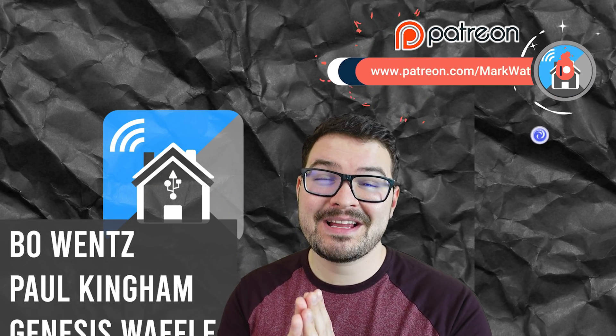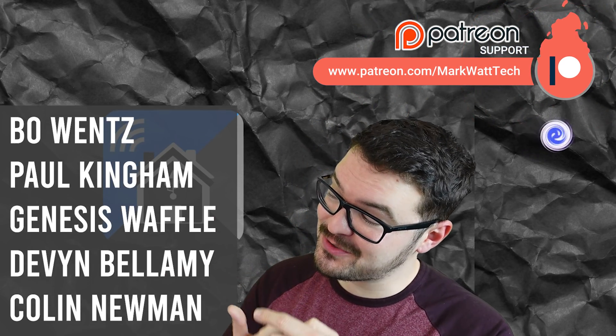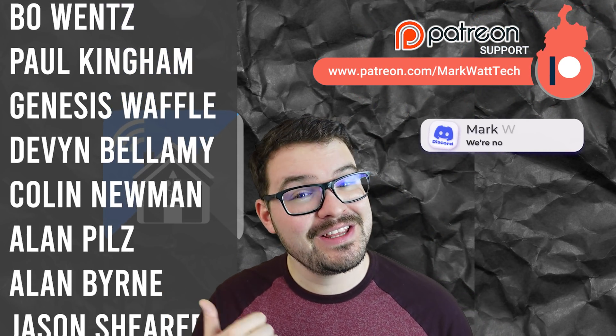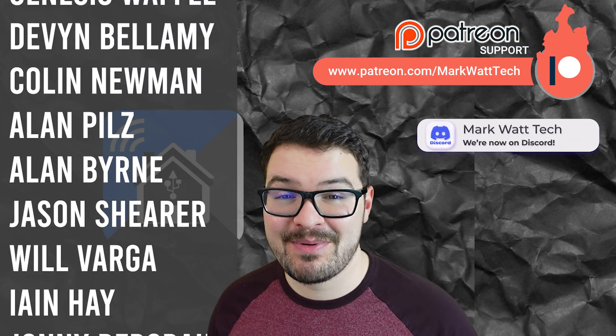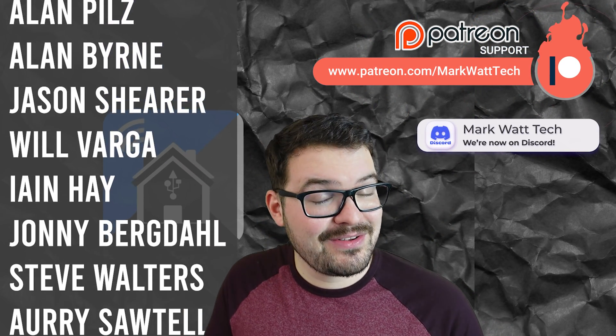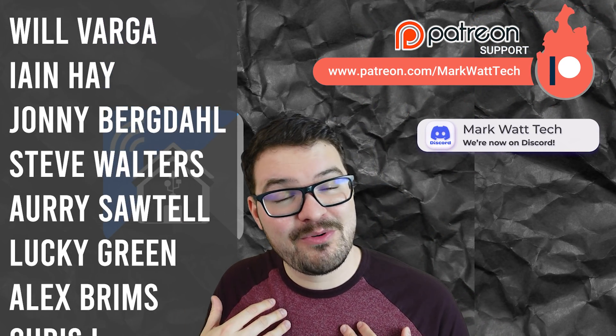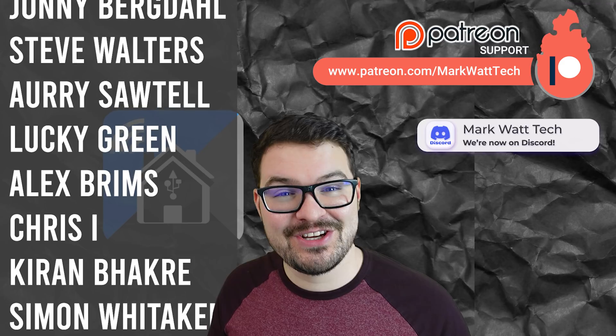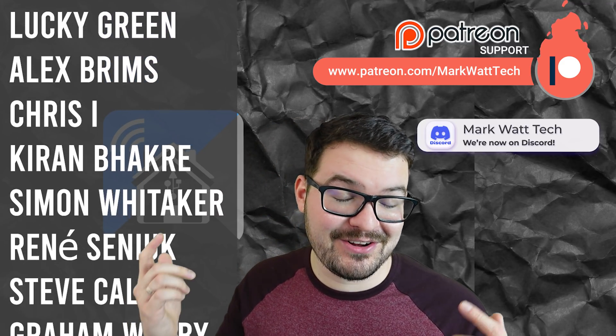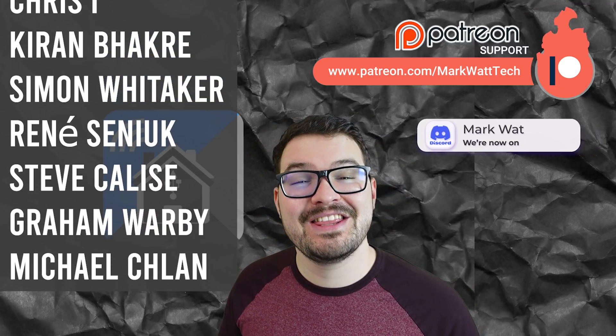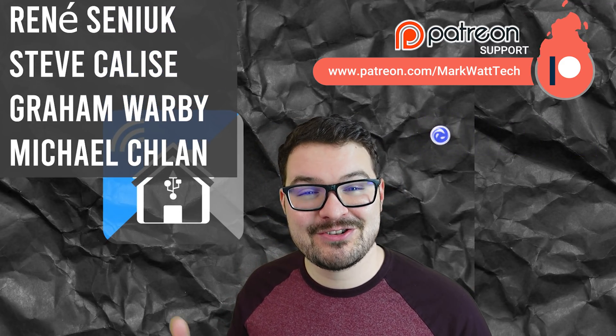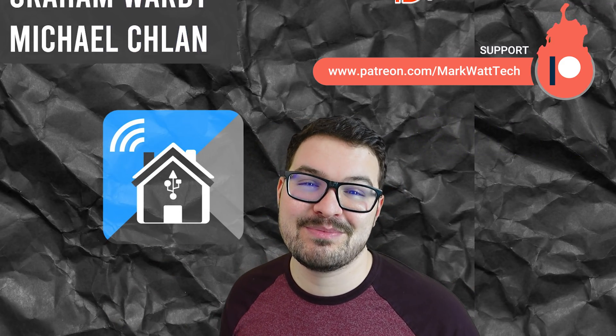As always a massive thank you to these awesome dudes. These awesome dudes are my Patreons. If you're interested in helping support my channel which in turn allows me to create content like this then you'll find a link to my Patreon in the description below.